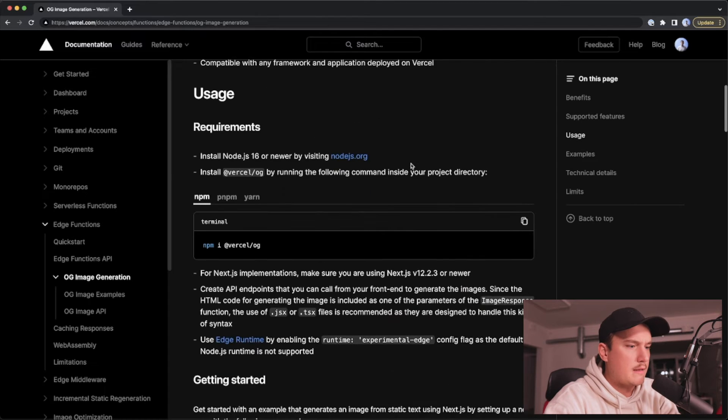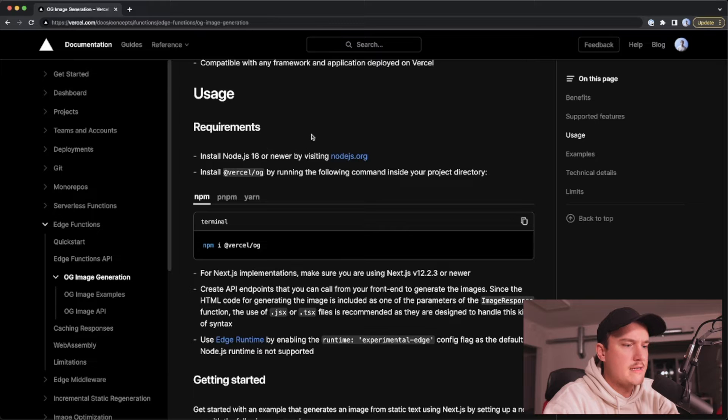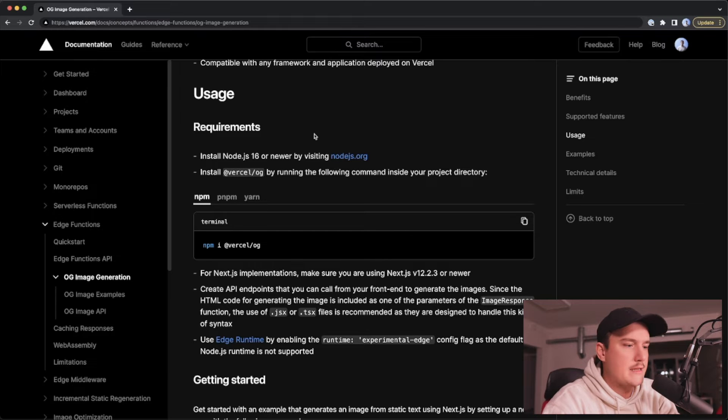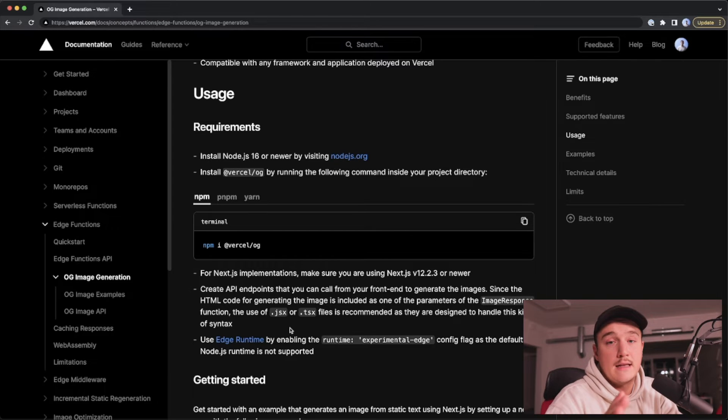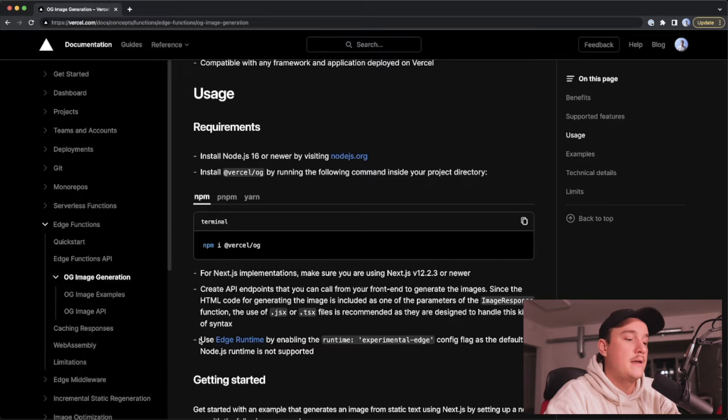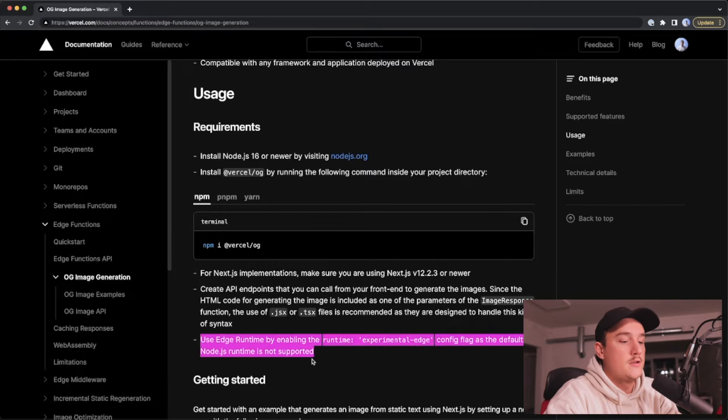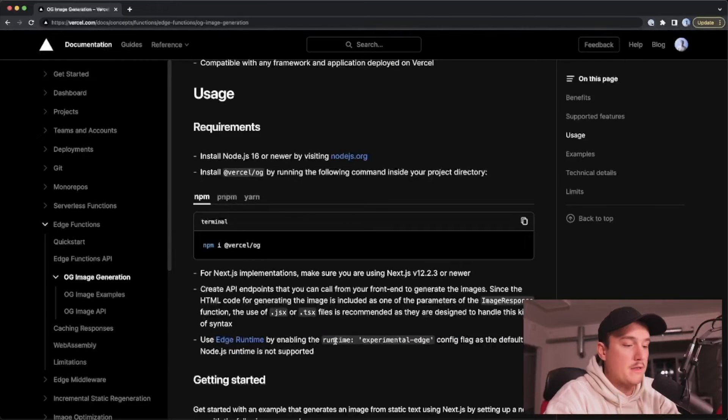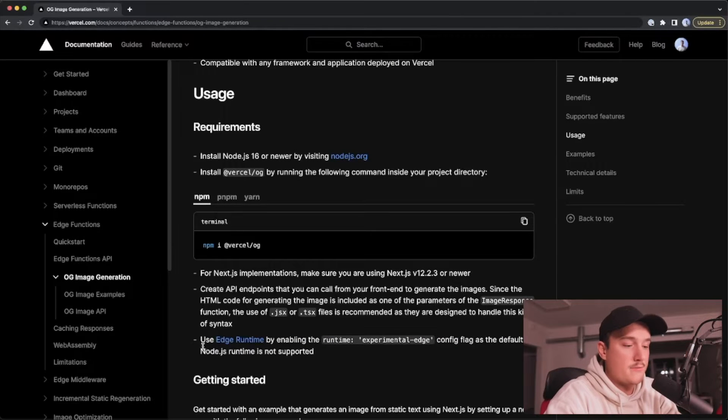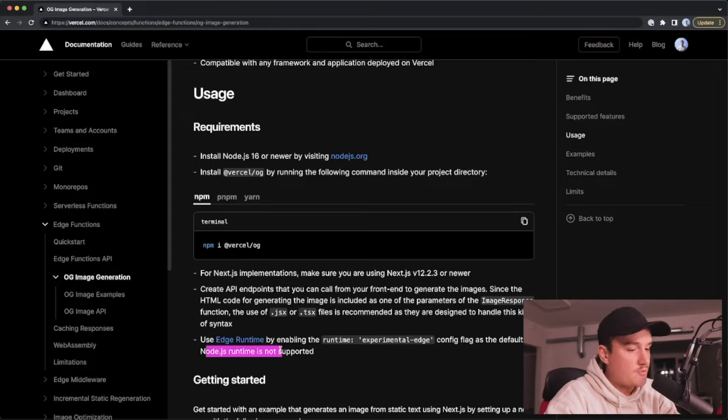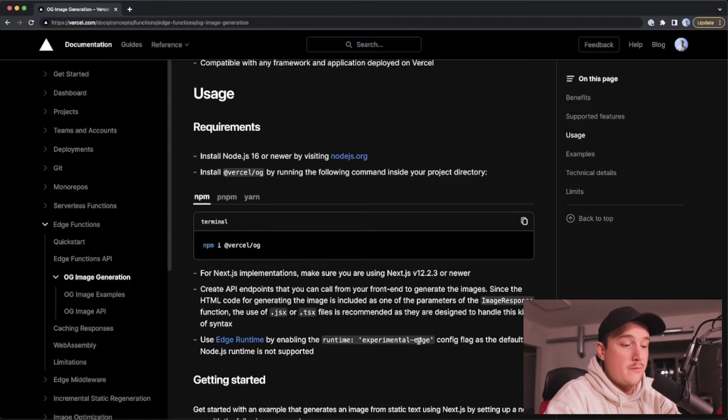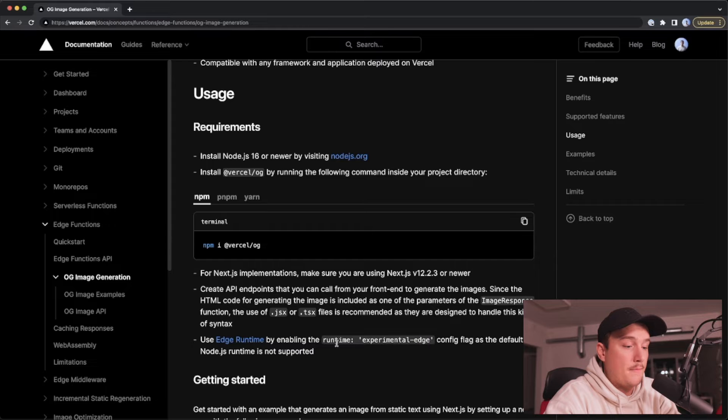And they are compatible with any framework and application deployed on Vercel. Let's look at the usage requirements. So we need Node.js 16 or newer to use this. But note that only edge runtime is supported. So the default Node.js runtime is not supported and we need to use the experimental edge runtime. So let's remember that.